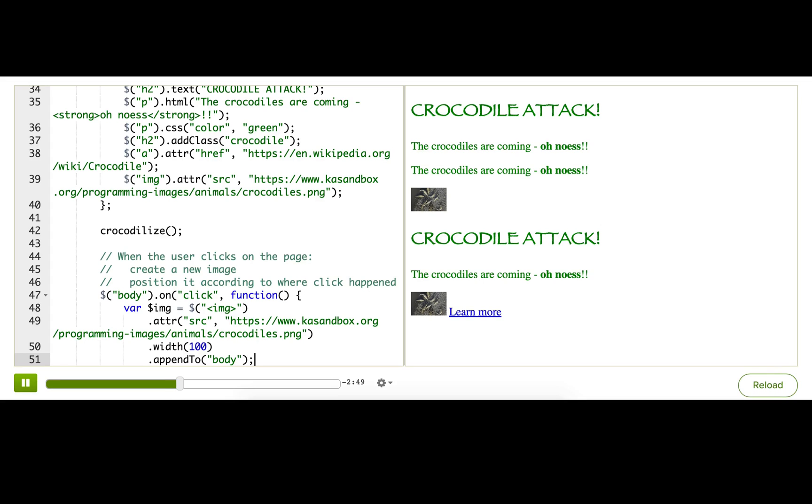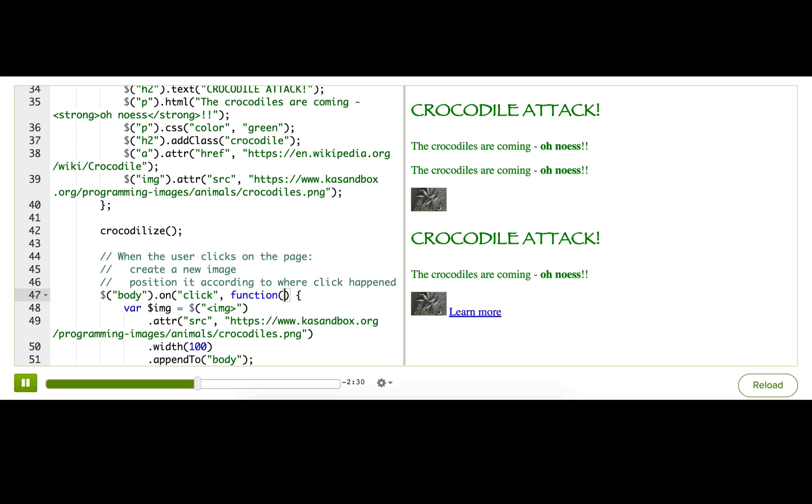Well, whenever a mouse event happens, the browser gives the page that information. And jQuery stores it inside a jQuery event object. So where is that event object? Well, jQuery actually passes it to our callback function as the first parameter. I'll give it a name so I can access it by name inside the callback function.